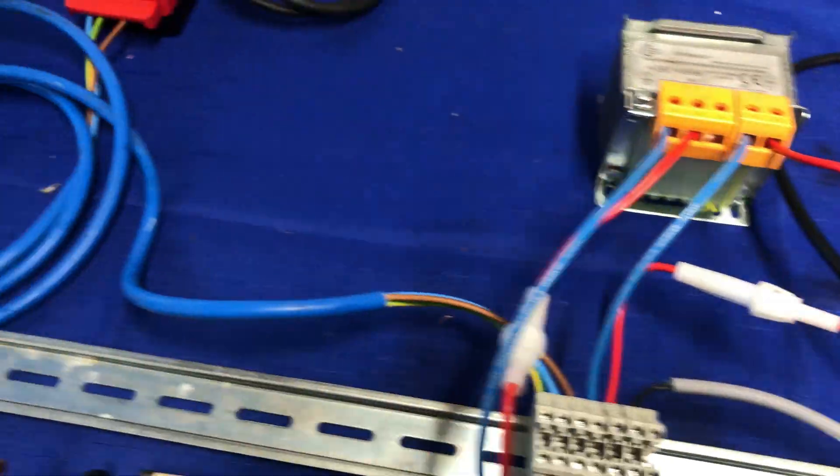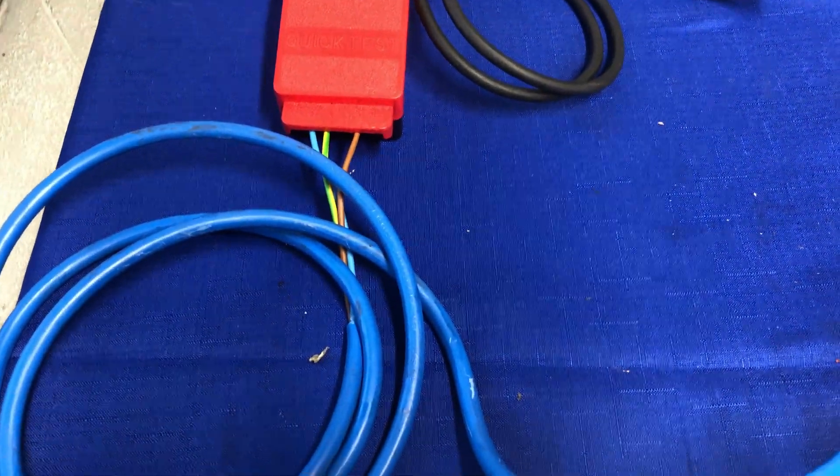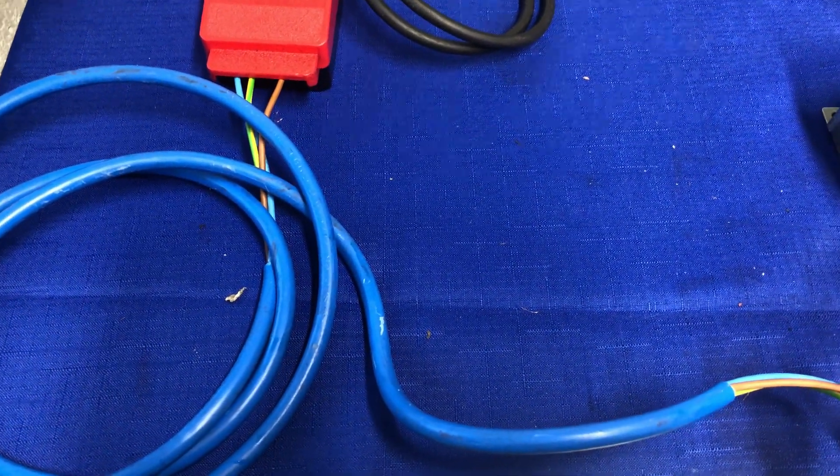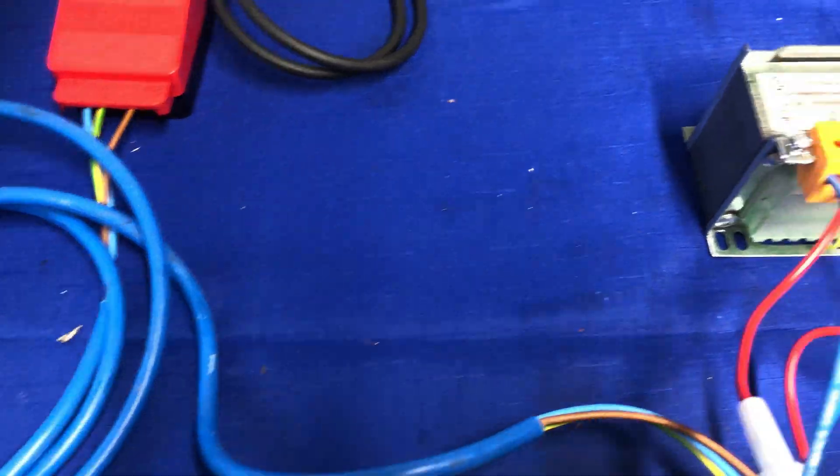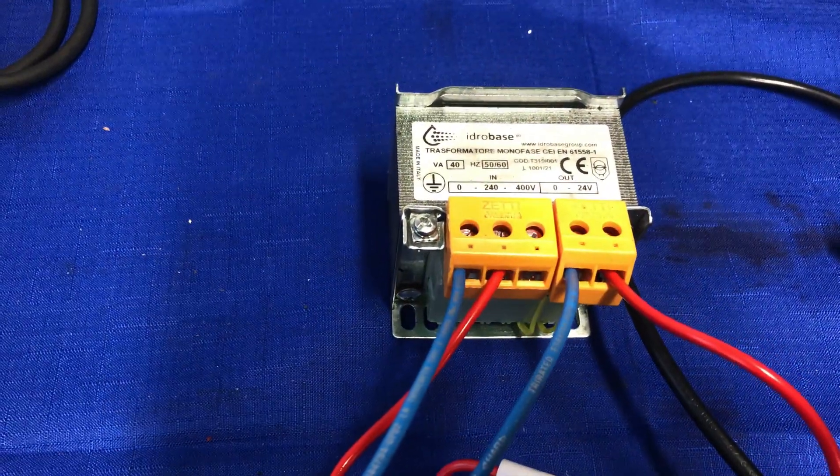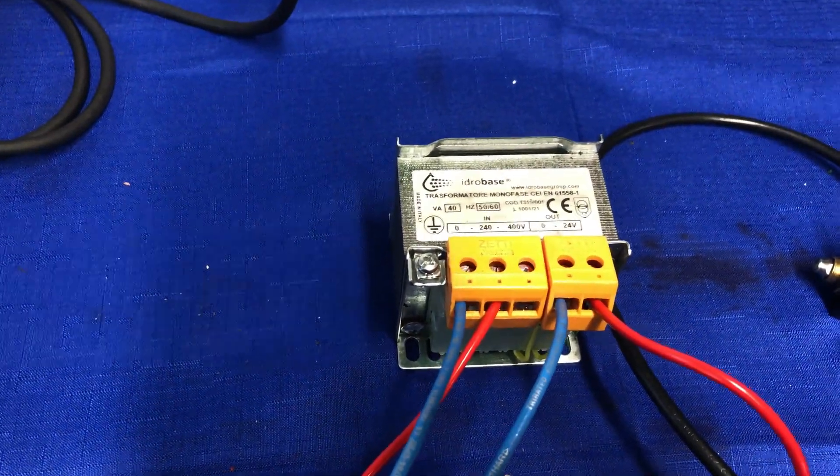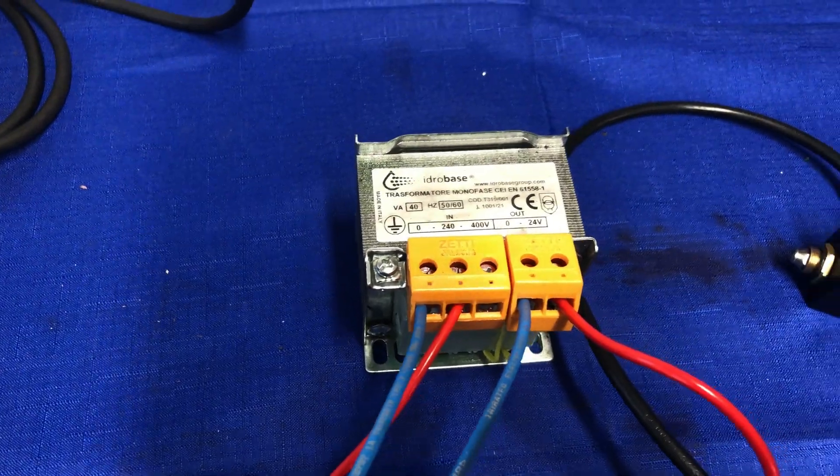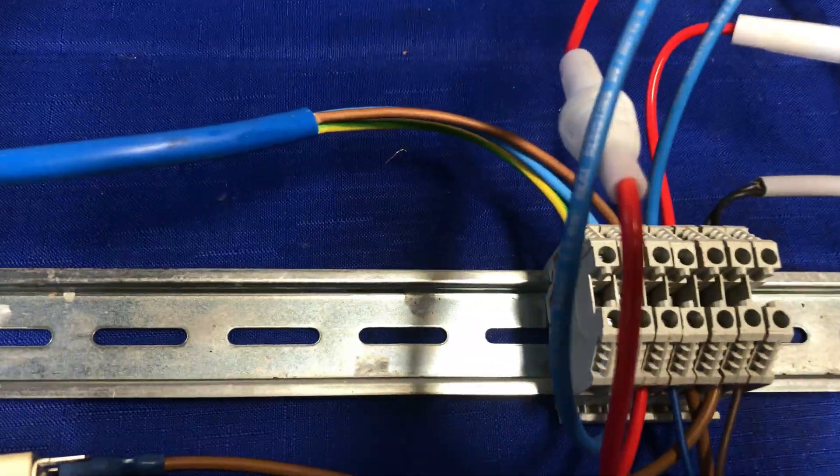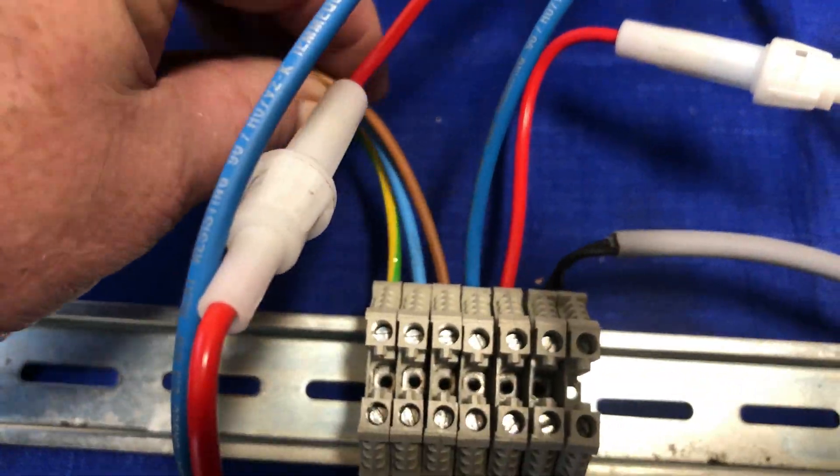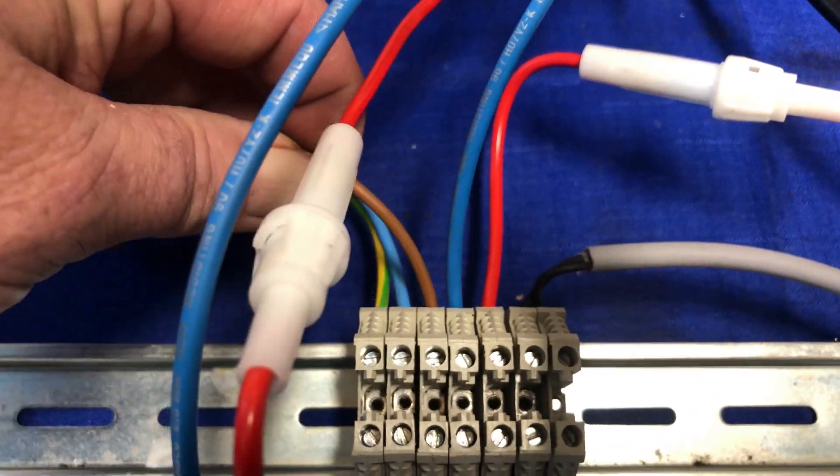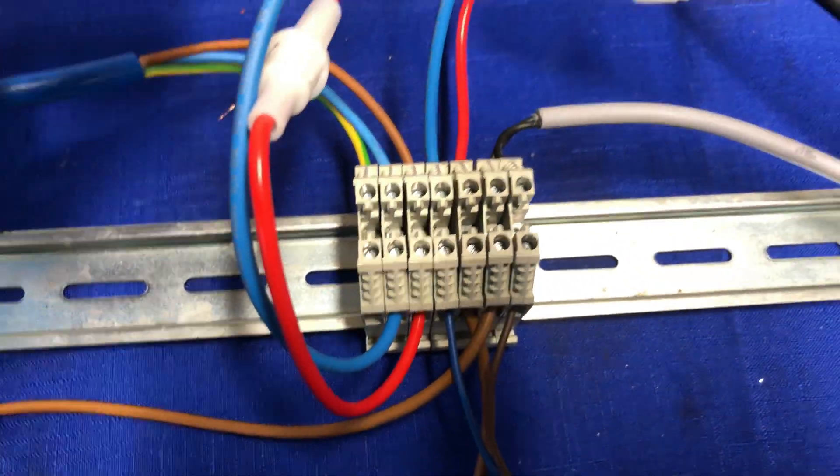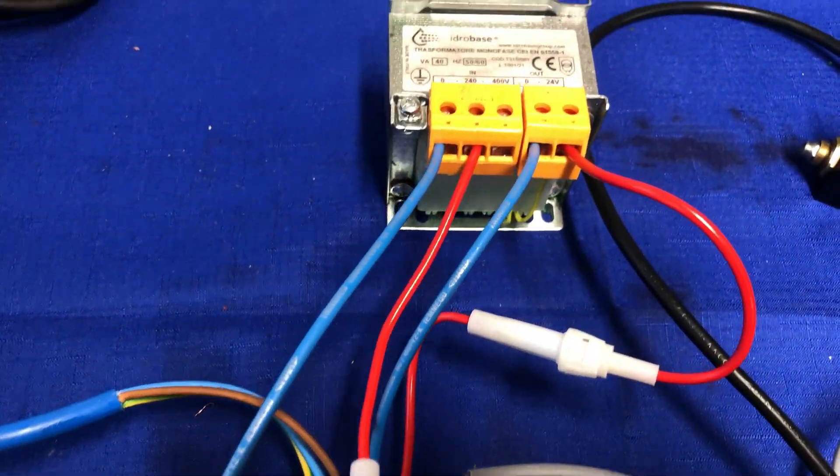As you turn it on to hot, it lowers the voltage to 24 volt. We've got the brown wire here which is live, protected with an inline fuse that protects the step-down transformer. Then we've got the neutral going to zero on the transformer.